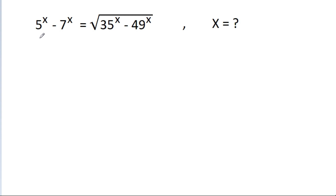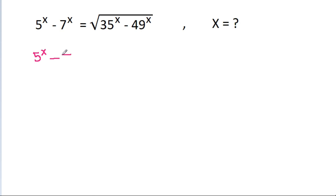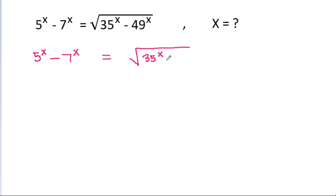In this video, we have given that 5 power x minus 7 power x is equal to the square root of 35 power x minus 49 power x, and we have to find the value of x.